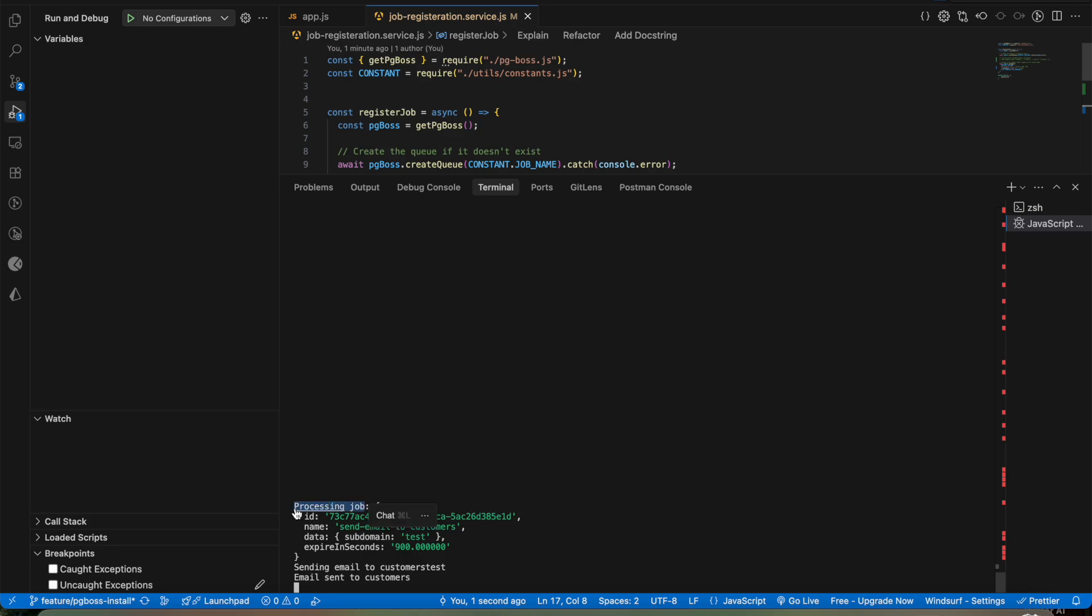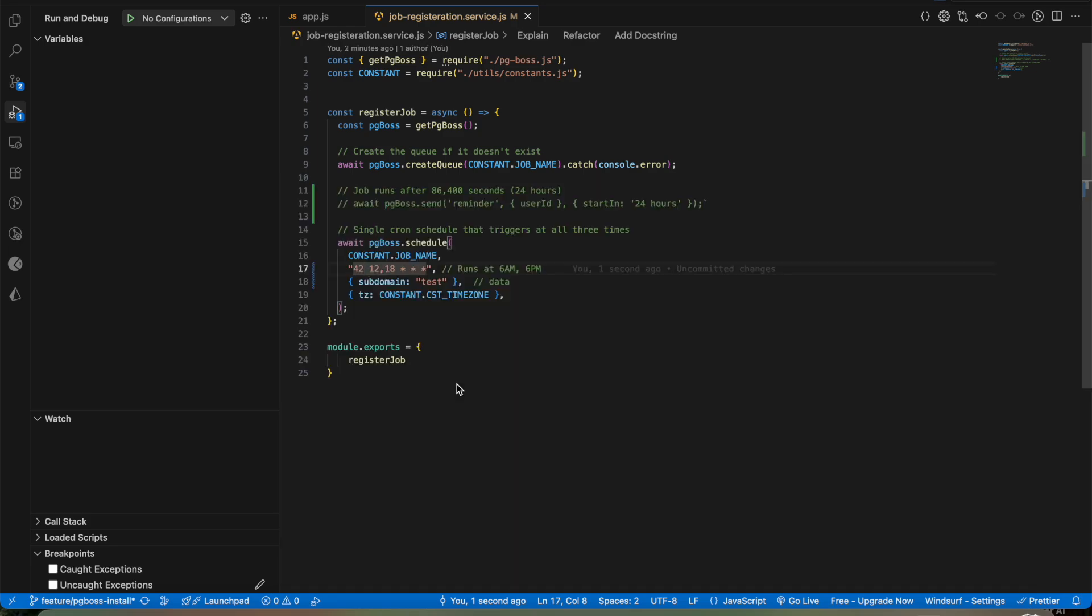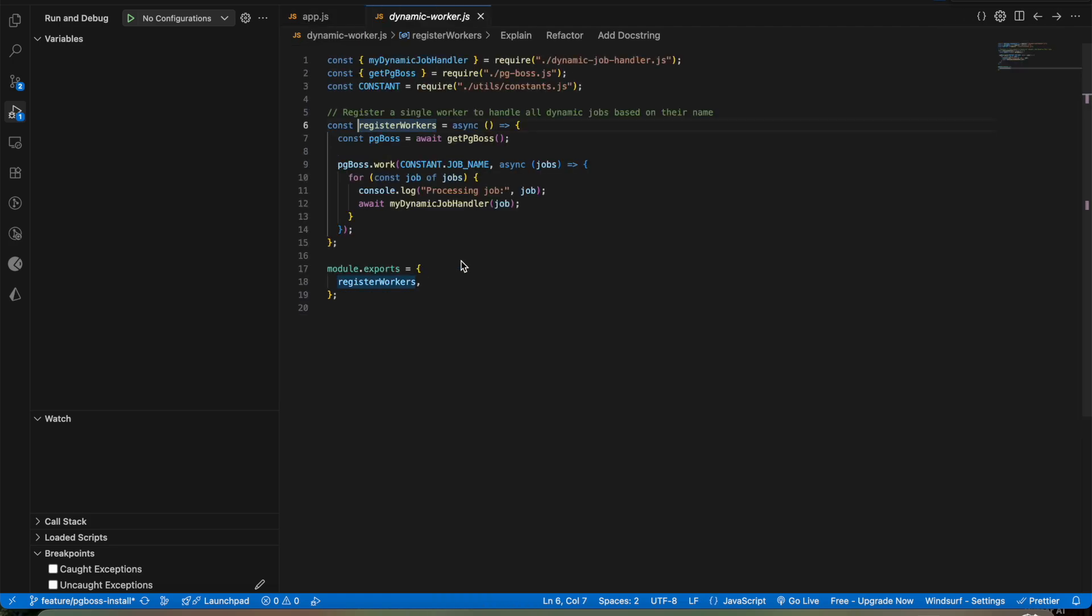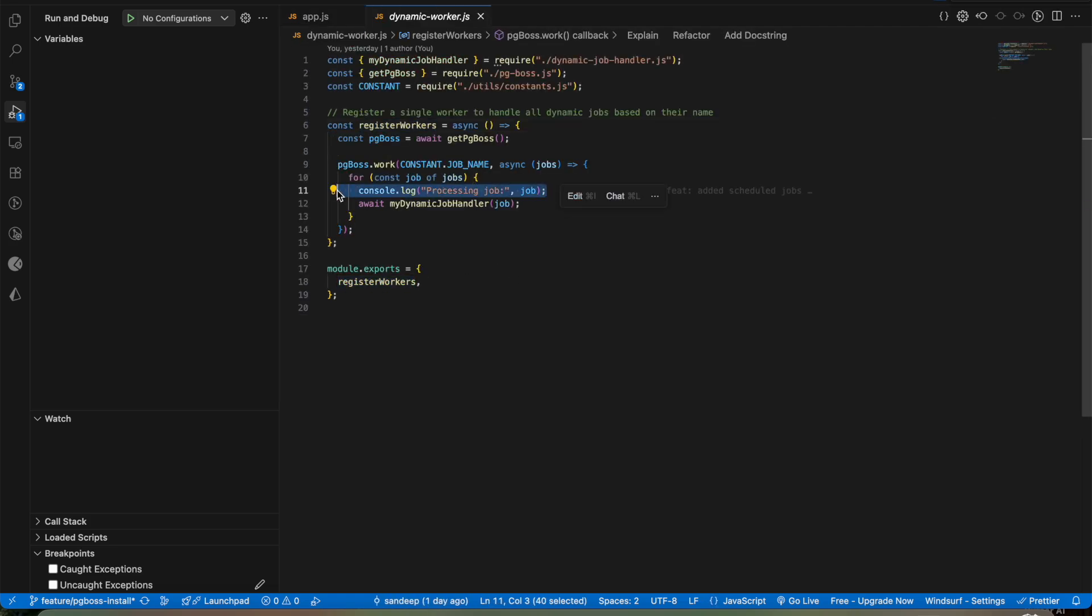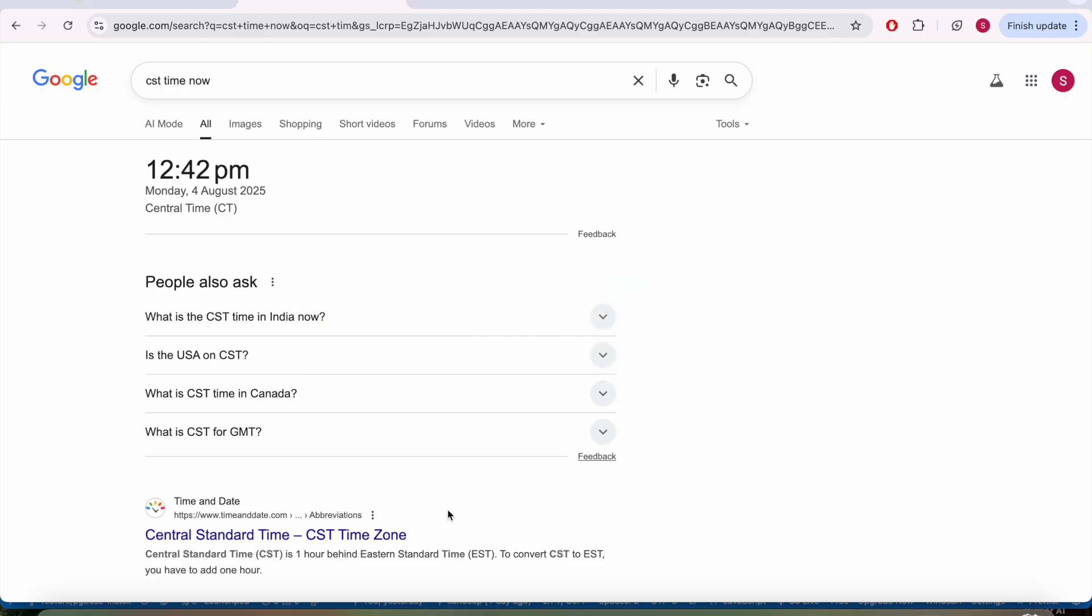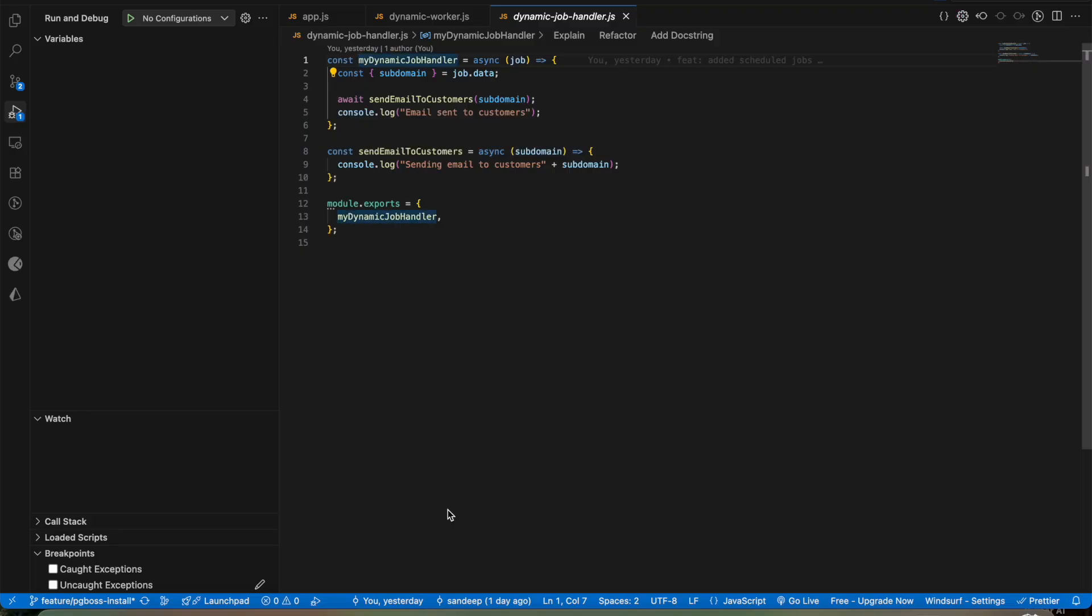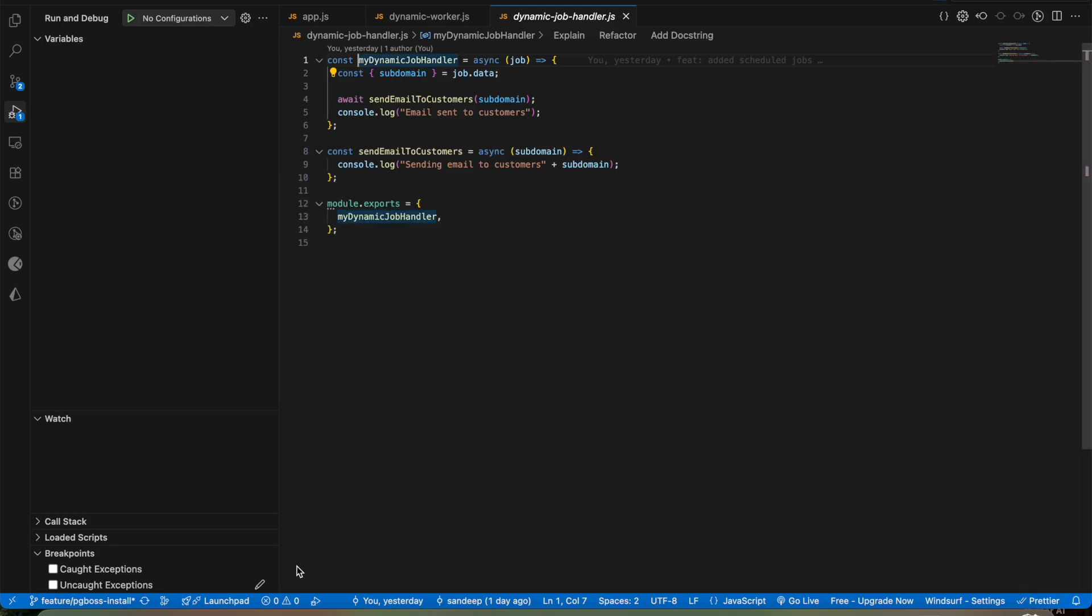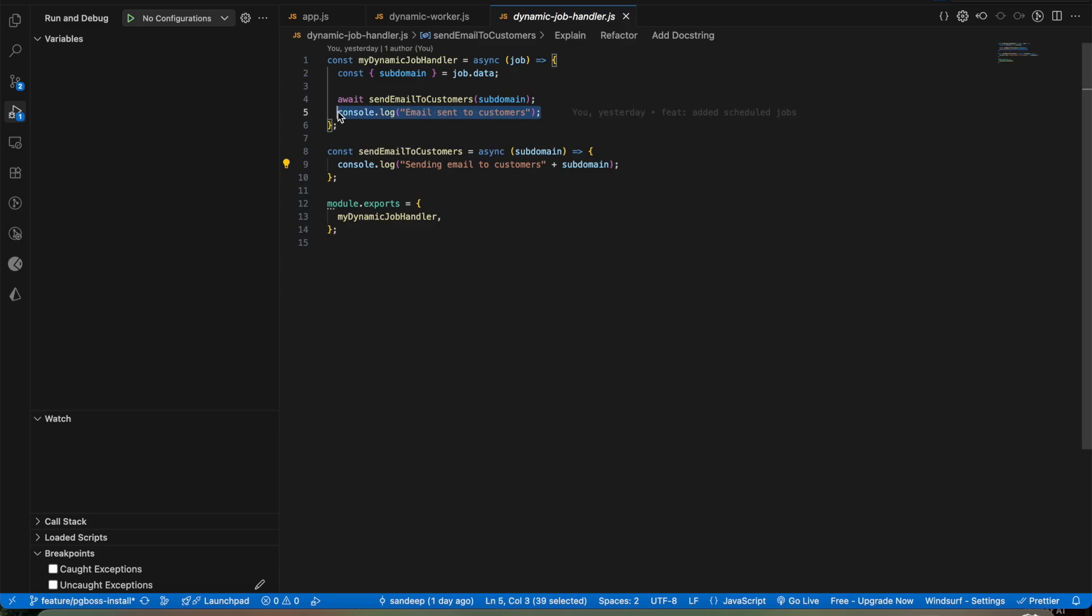So here you are able to see it is processing the job and a log is being attached. My worker threads start the job as soon as it receives all the jobs. My dynamic handler sends email to all the customers and once the email is sent it will create a log at the end.